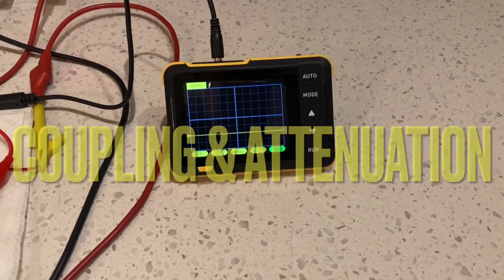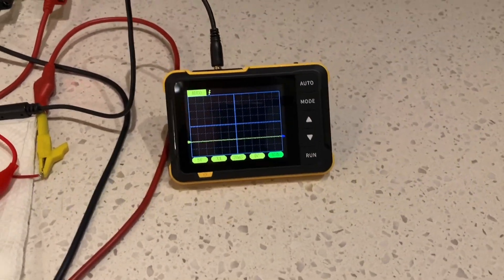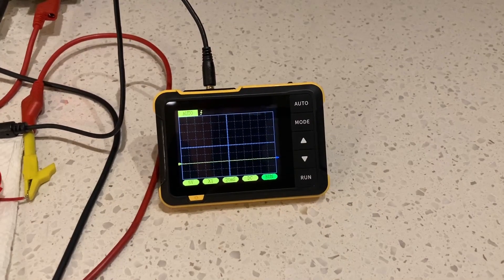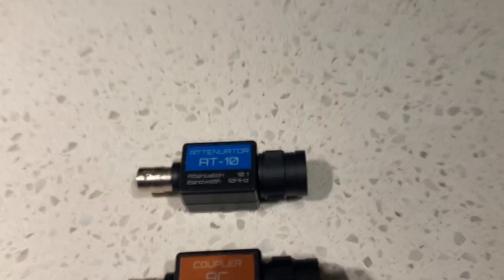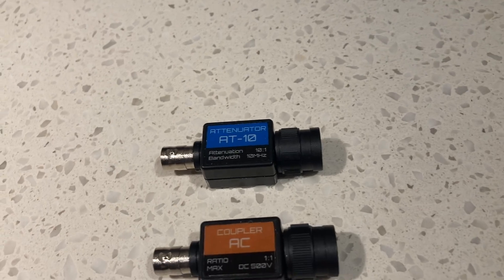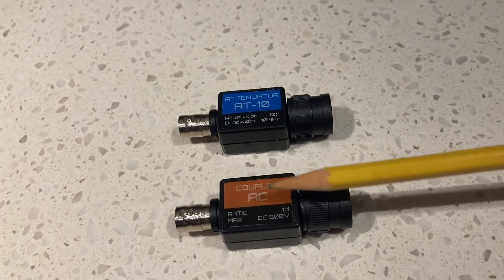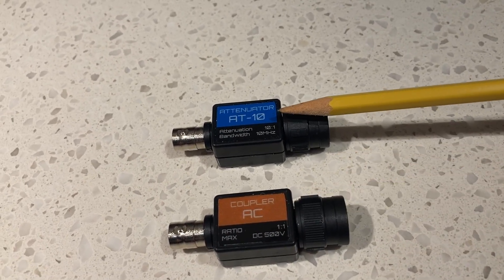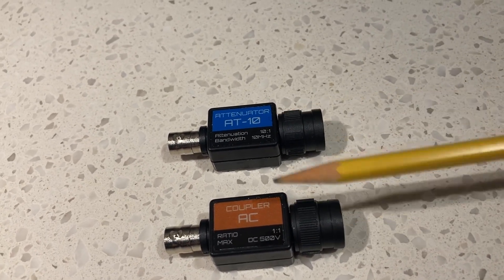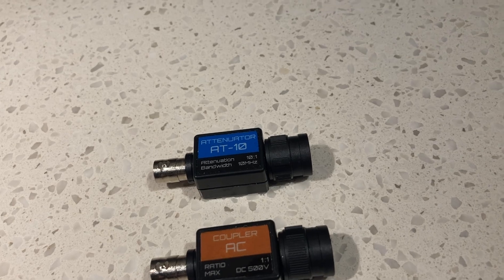So we're back at the Finercy DSO-152 guys, and as scheduled, I'm going to be talking about AC coupling and attenuators, what they are and what you can do with them. So let's get into it.